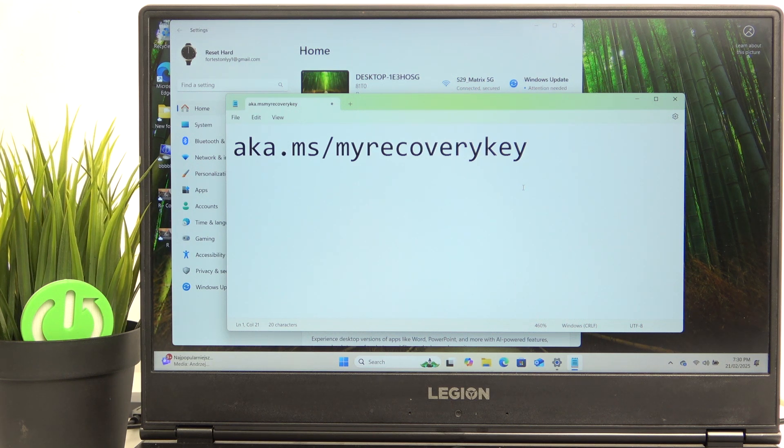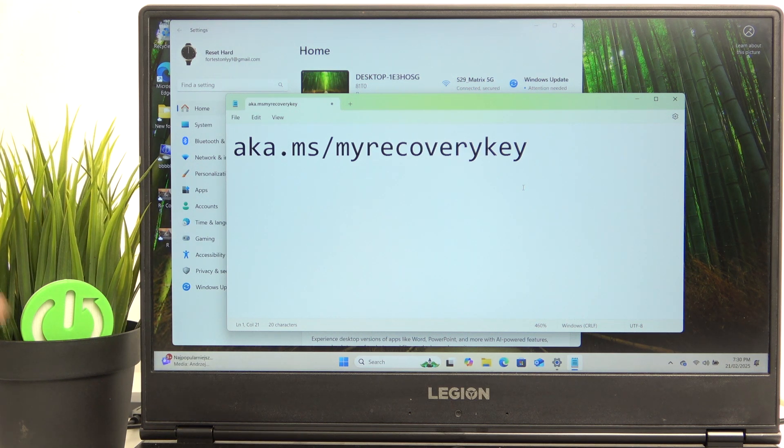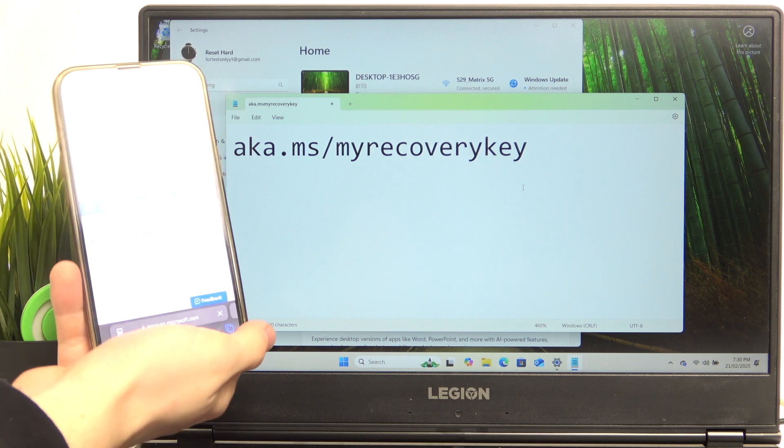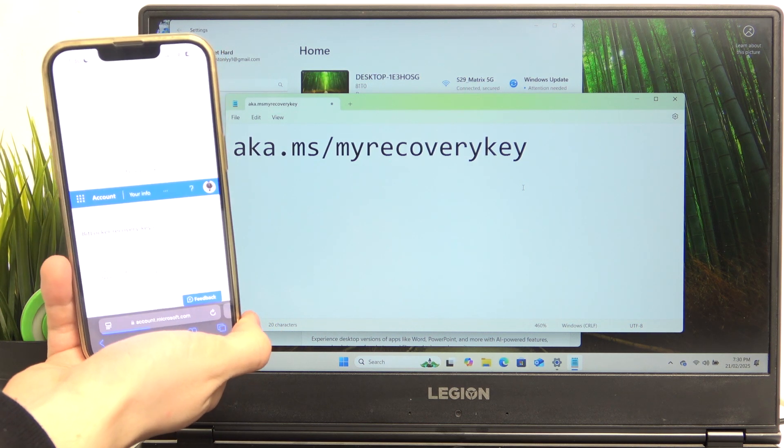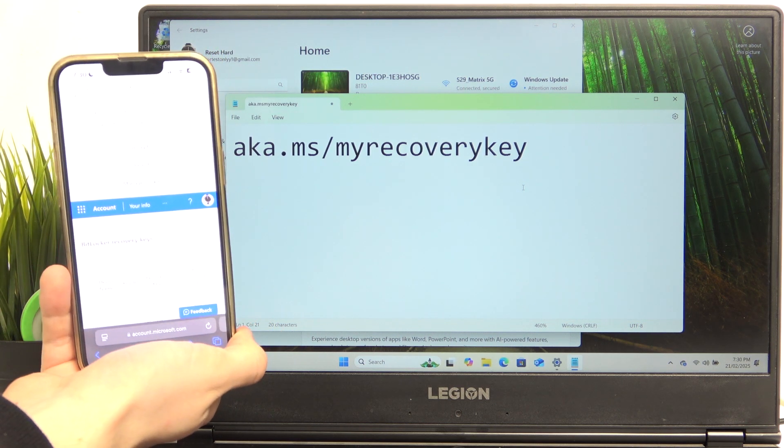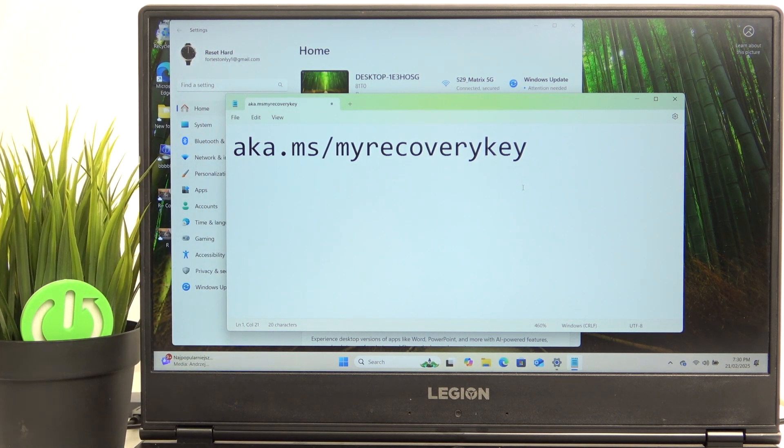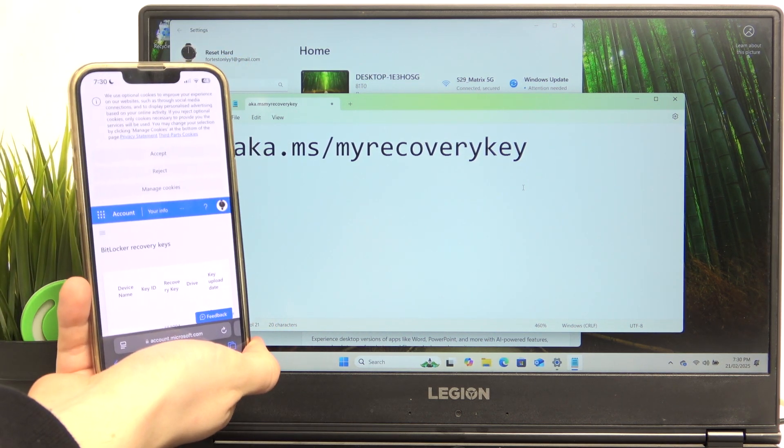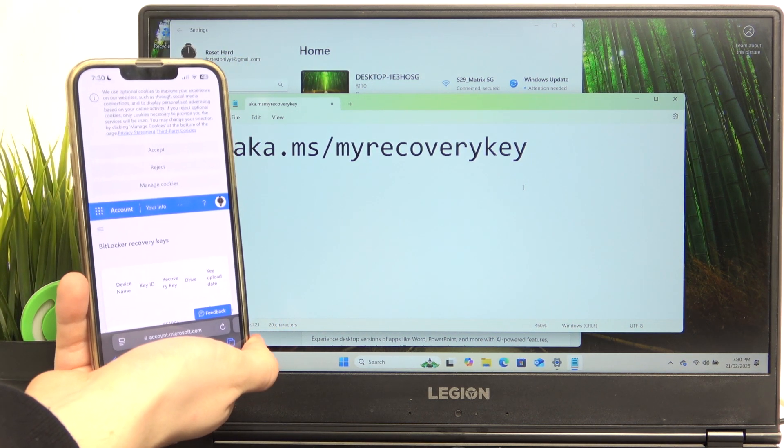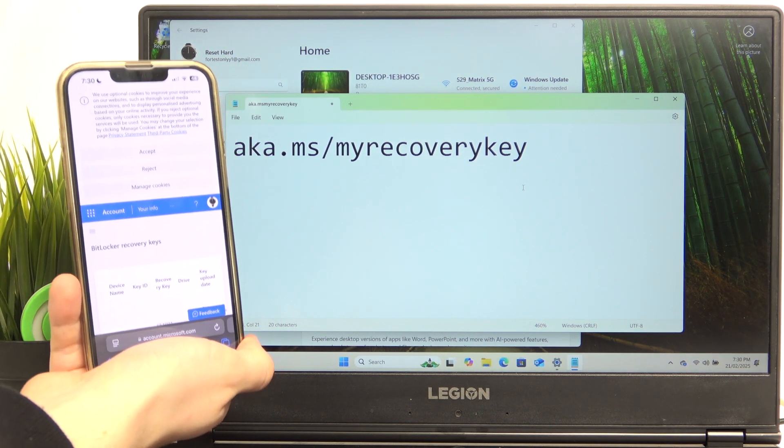After you log in it should be looking like this. It should say BitLocker recovery keys and all of that. I'm going to turn my brightness down on the phone actually. Yeah, so it should be looking like this.